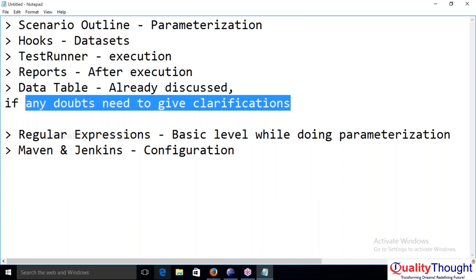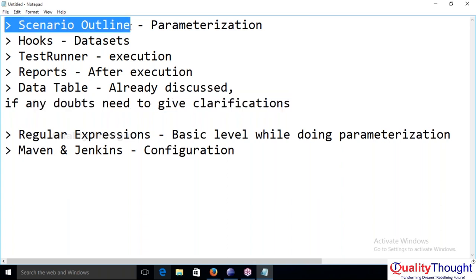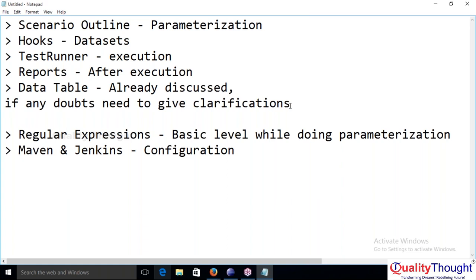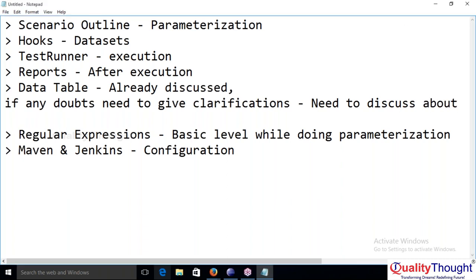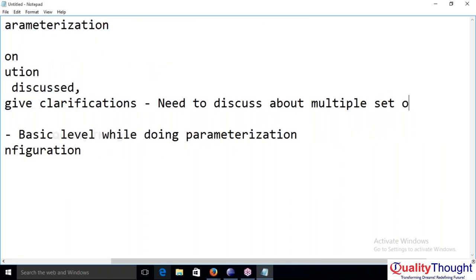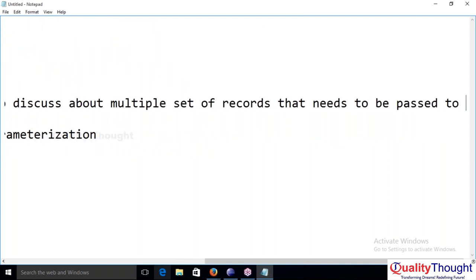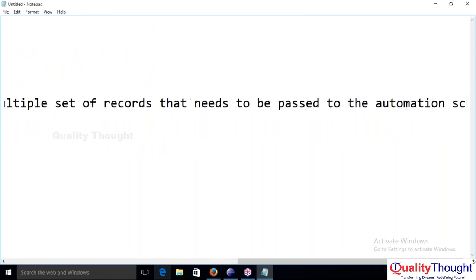The data table and scenario outline concepts are linked. Scenario outline is where we create one scenario, create one set of data, pass it to the automation script, and execute. When trying to pass a second set of records through the table, it was unable to execute and we got issues. We need to clear that and discuss passing multiple sets of records to the automation script.